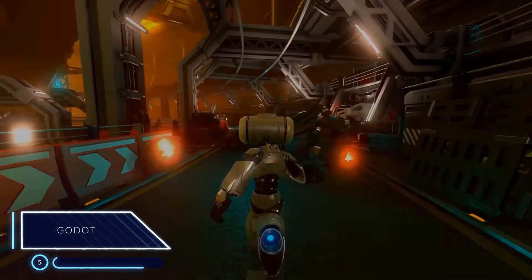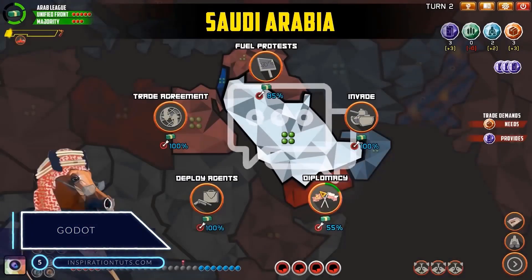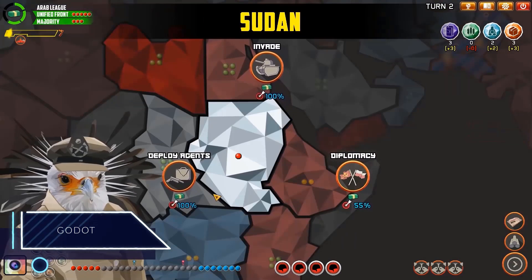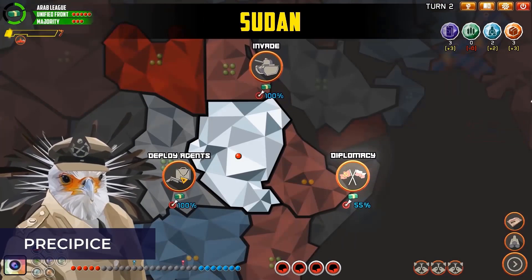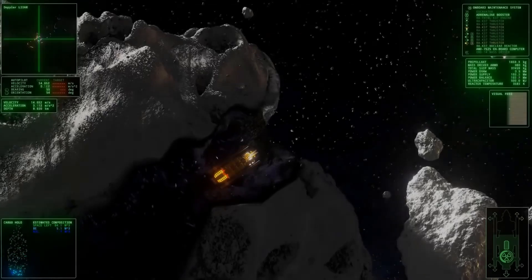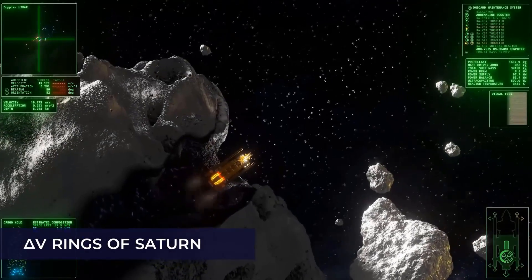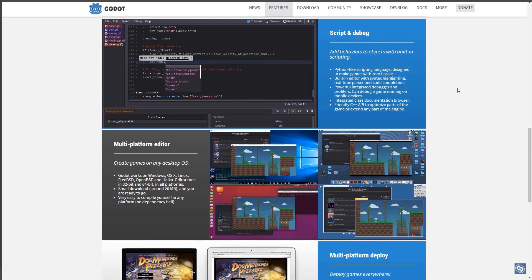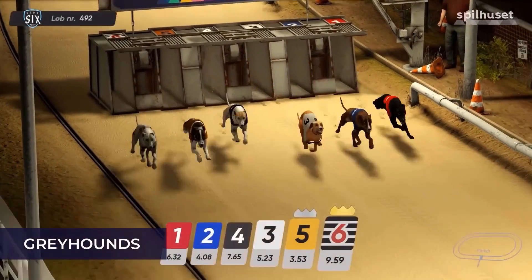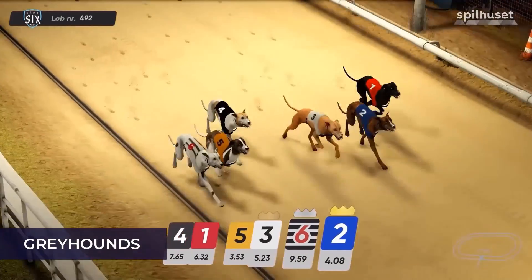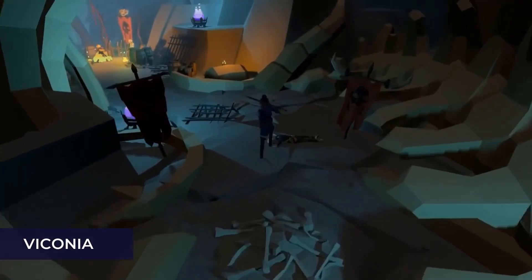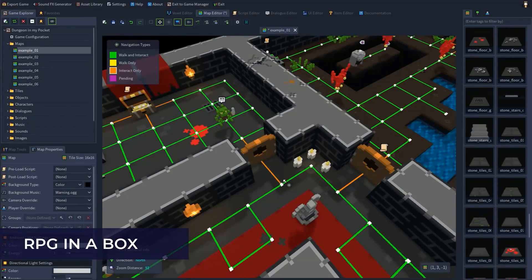Number 5, Godot. This is a 2D and 3D free and open source game engine released under the MIT license. Even though it is often used for 2D video games, it is good for 3D games as well. The last releases brought major updates for the 3D features, bringing it up to speed with other modern game engines to be able to attract more users.